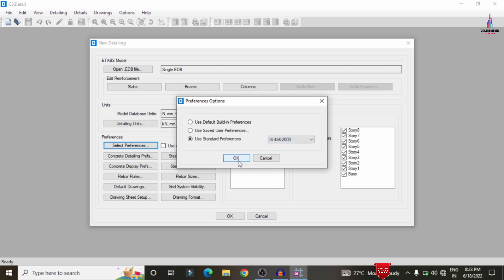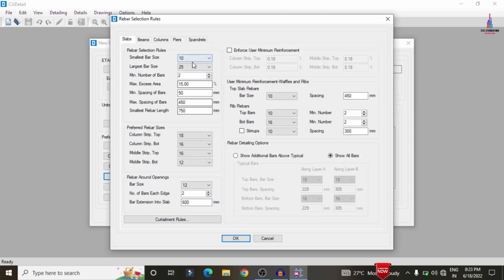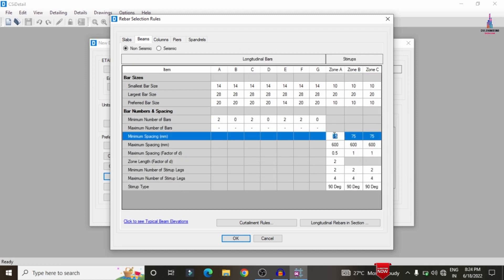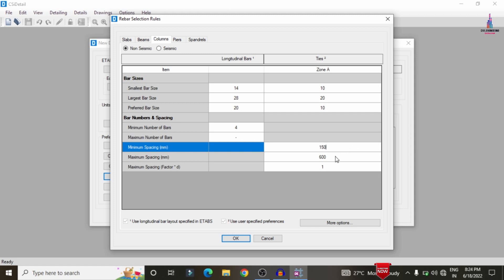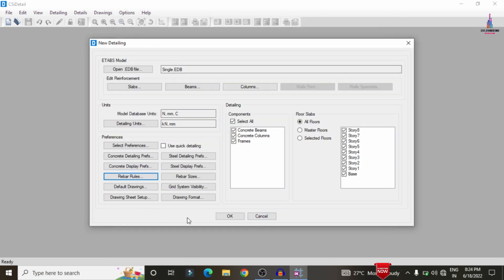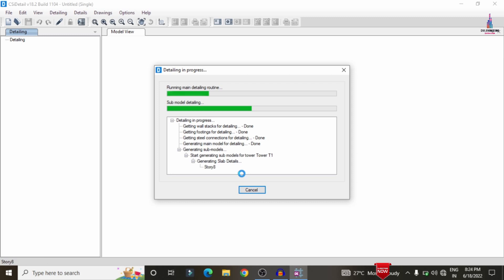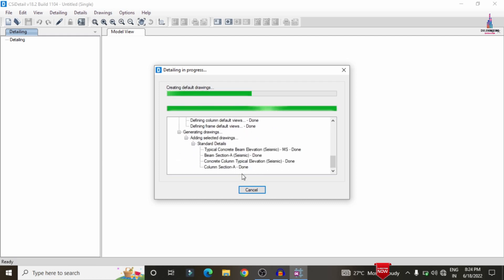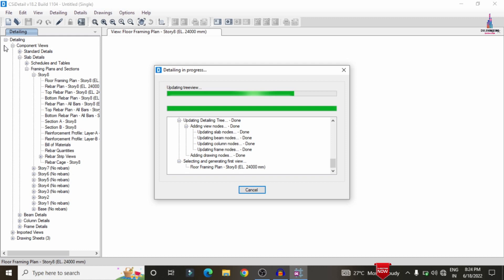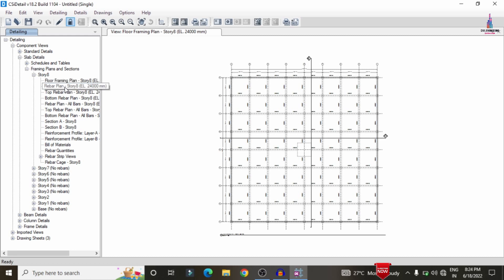Select Preferences, choose IS 456:2000 codal provision, and click OK. Select the Rebar Rules option. Set the minimum spacing for beam sections to 150 mm, slab sections maximum to 450 mm, and beam zone values to 150 mm. For columns, set spacing to 150 mm minimum and 450 mm maximum. Click OK and then click OK again so that it will start designing the beam sections, column sections, and slab sections. You can see it is checking the number of stories and beam sections, and now the design process is complete.